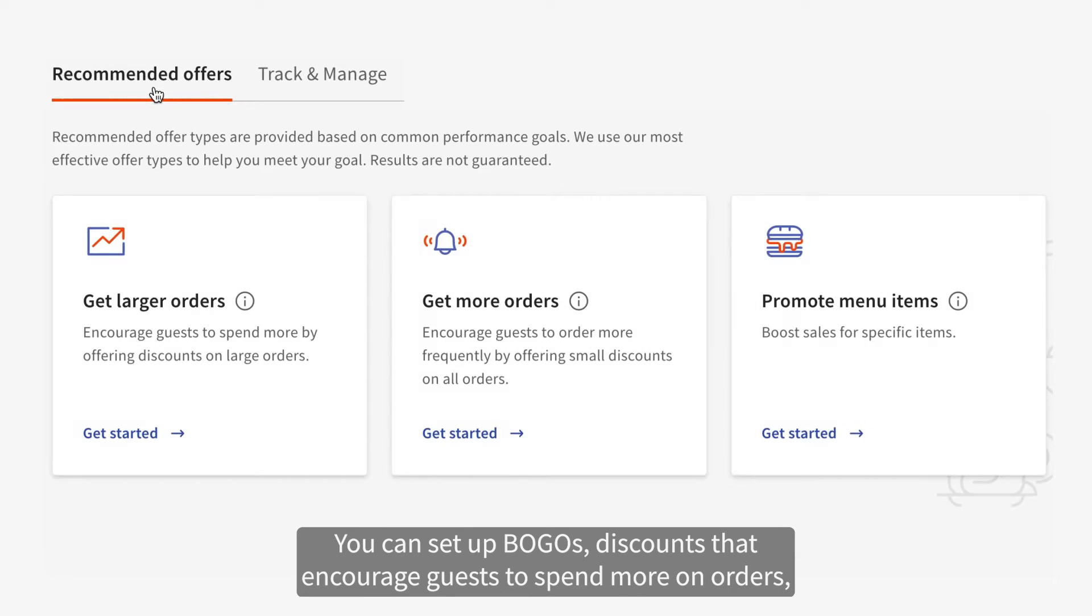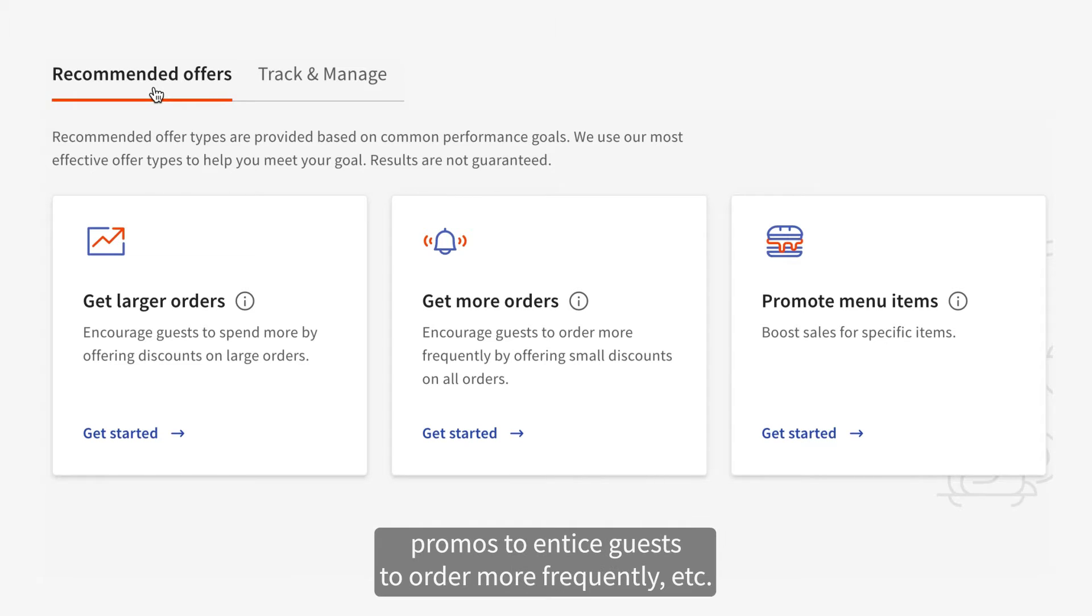You can set up BOGOs, discounts that encourage guests to spend more on orders, promos to entice guests to order more frequently, etc.